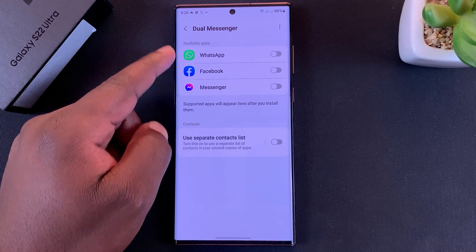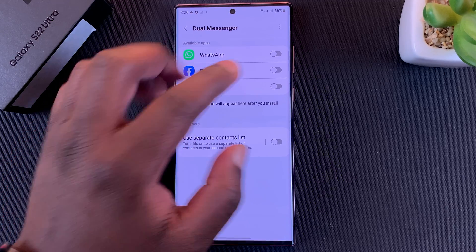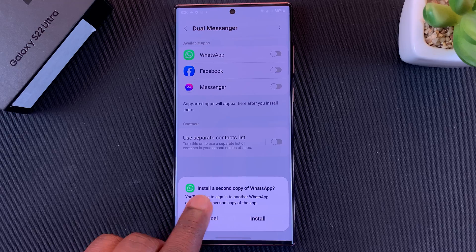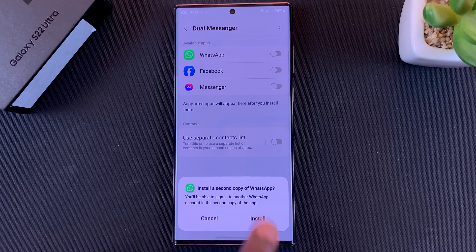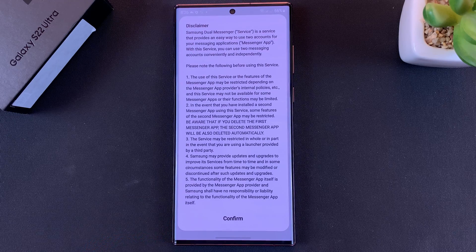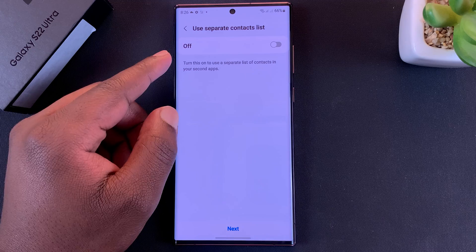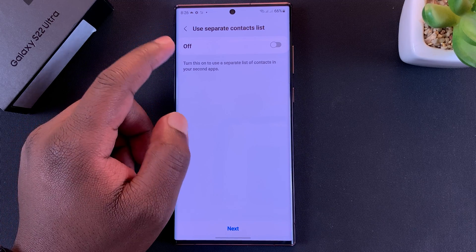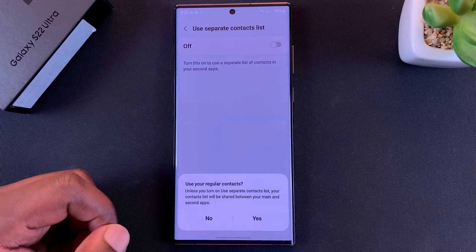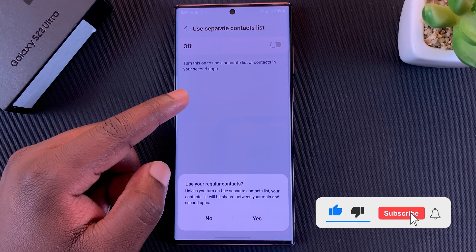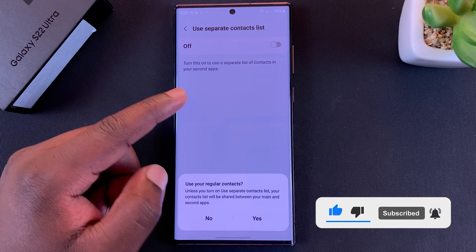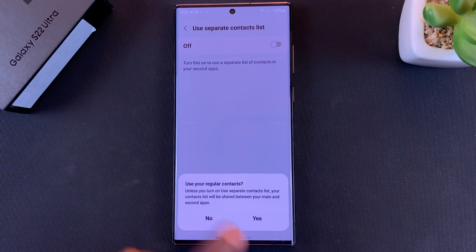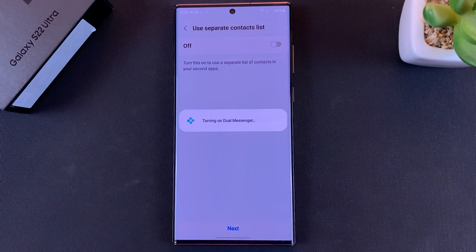Since we are doing WhatsApp, I'll turn on Dual Messenger for WhatsApp. It tells me it's going to install a second copy of WhatsApp, so tap on Install and confirm. Then it asks if I want to use a separate contact list — I don't need that, so I'll tap on Next. But if you want a separate contact list for the separate WhatsApp accounts, you can turn that on. For now, I'll just choose to use my regular contacts.